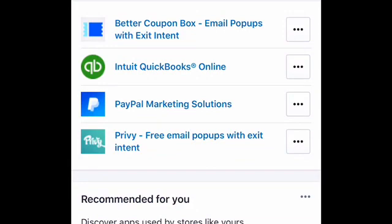Hey there, welcome back to my channel. My name is Brittany Bundles and today I'm going to be going over QuickBooks. I'm going to be showing how you can connect QuickBooks and sync all of your information with your Shopify store. I'm going to be going over some of the benefits with QuickBooks, and if you are a business owner, whether you have Shopify or not, I think this is going to be a really informative video for you, especially if you are needing something to keep you a little bit more organized for tax time.